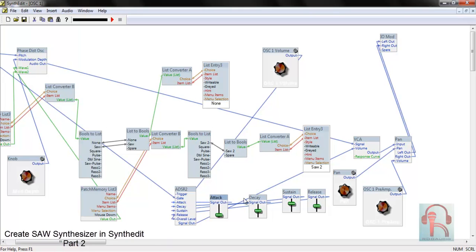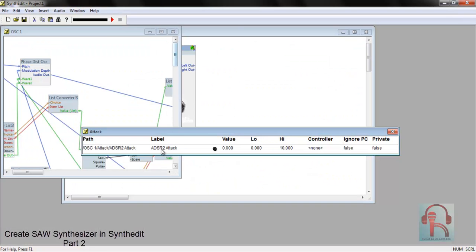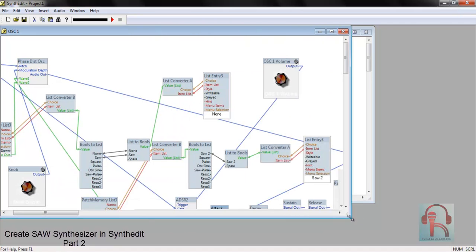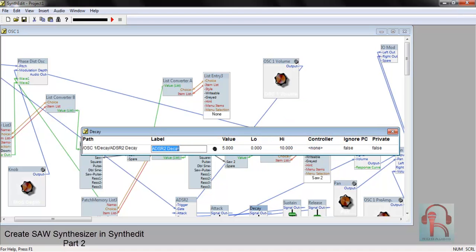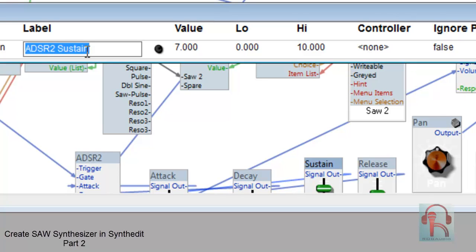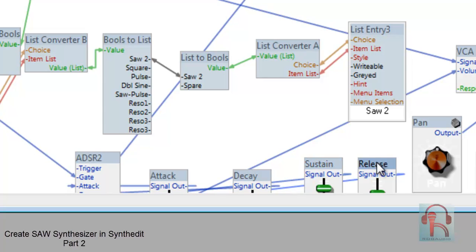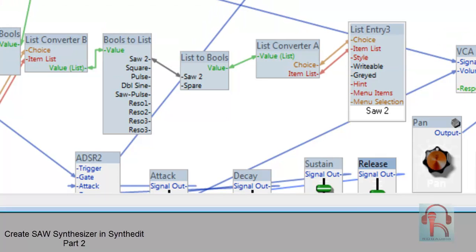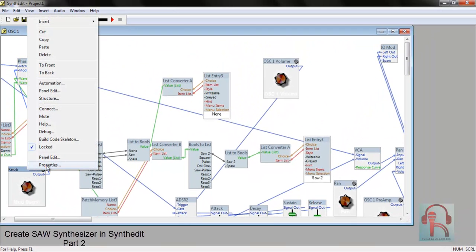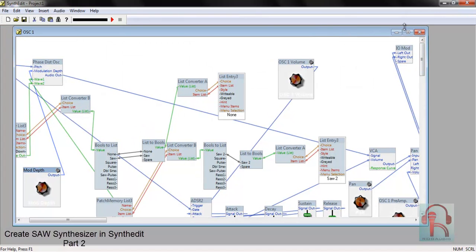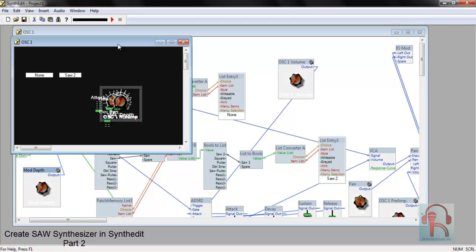Go to Attack, right-click Automation, and change its name to 'Attack'. Change Decay to 'Decay', Sustain to 'Sustain', and Release to 'Release'. Change the properties label to 'Mod Depth'. Then right-click Panel Edit and place the elements on the panel.